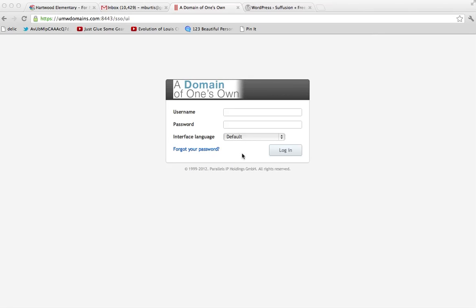So at least one student in my section of DS106 has run into a problem once he began experimenting with installing new themes on his site. And what happened was, I guess he installed a theme and suddenly his site disappeared.